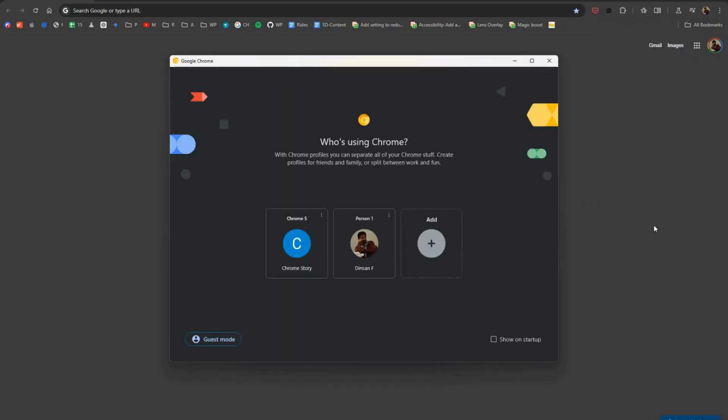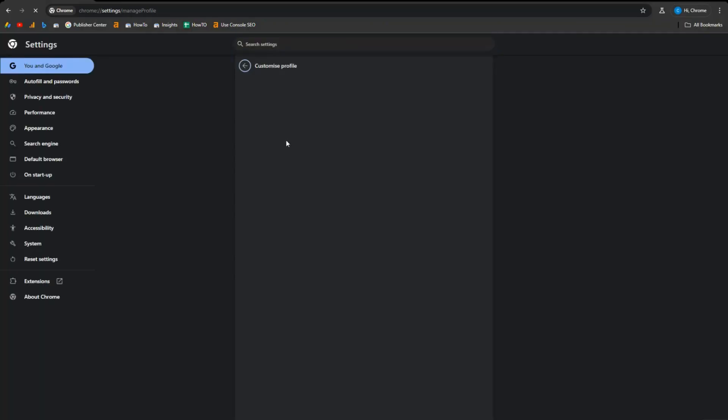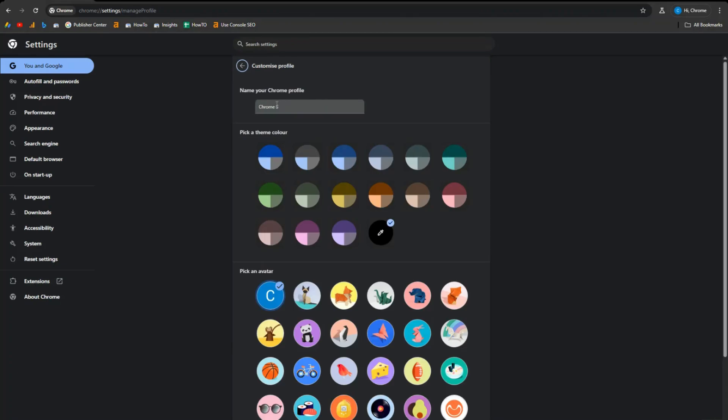Find the profile you want to rename and click on the three vertical dots next to it. From the options that appear, click on edit. This will open a new window where you can change the profile name and icon.